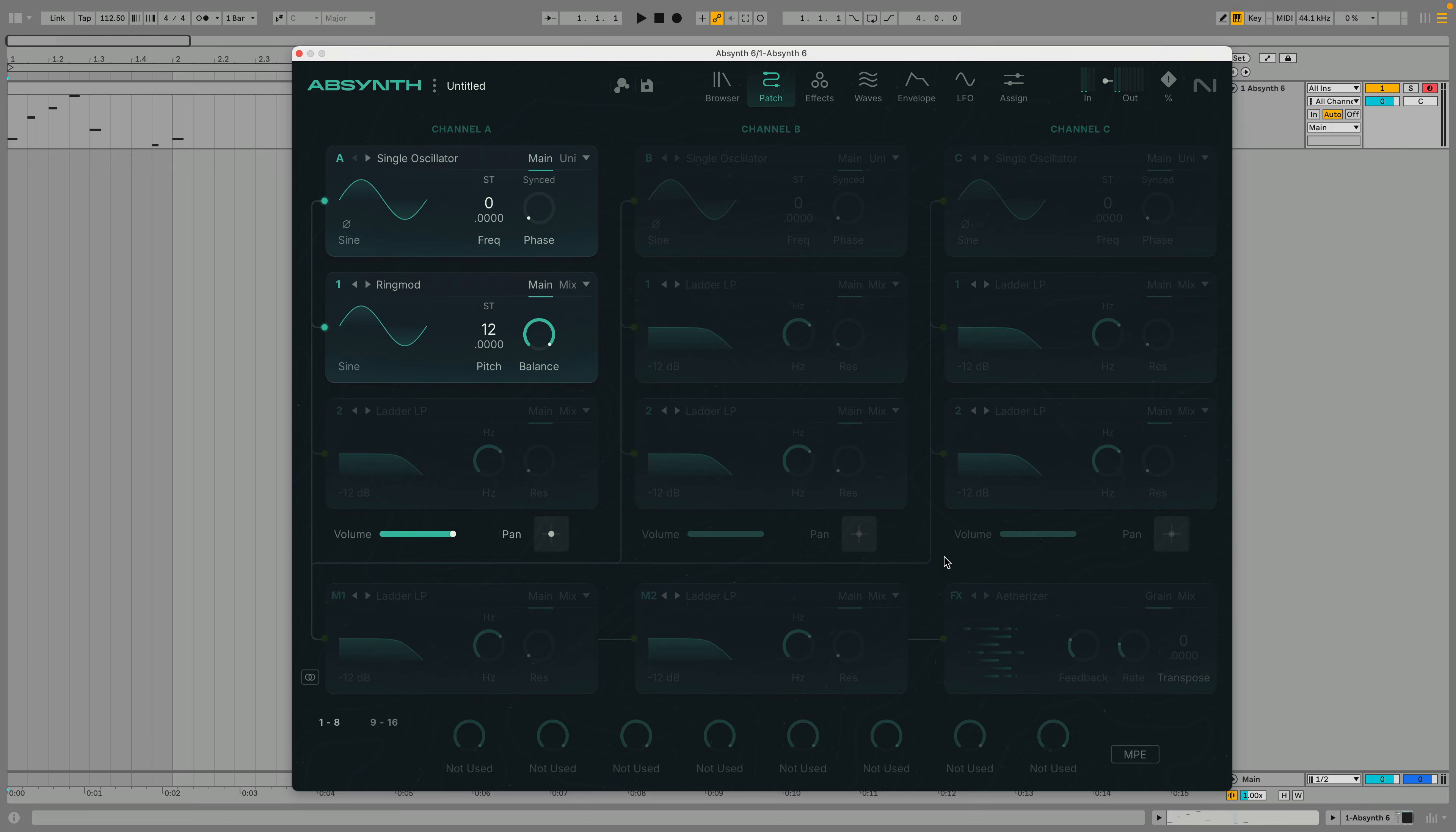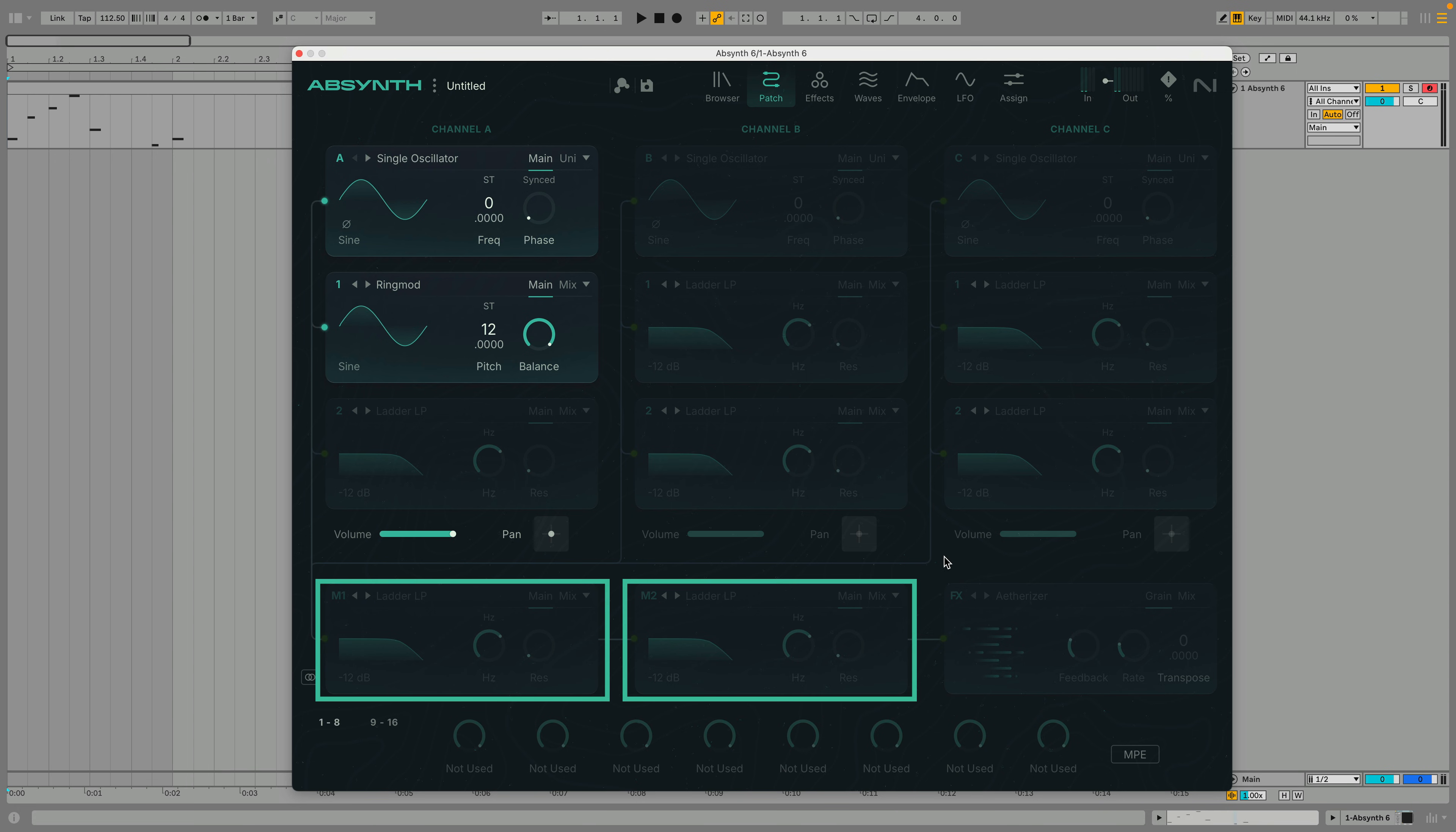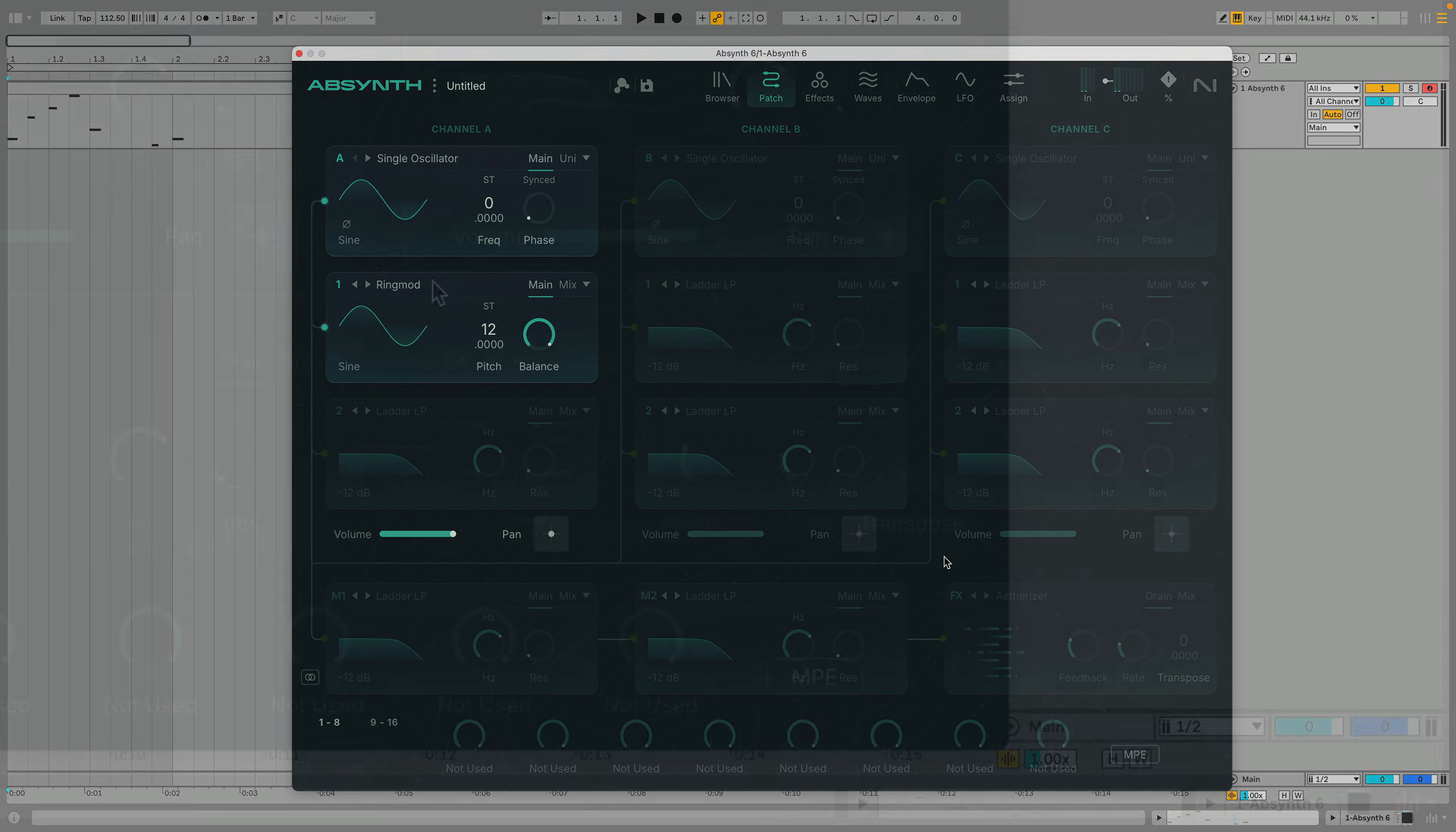In addition to the two dedicated insert modules for each sound source, Absynth 6 gives us a master FX section that processes all the sound sources together as a whole. This gives us two more insert panels plus an FX module at the very end of the chain.